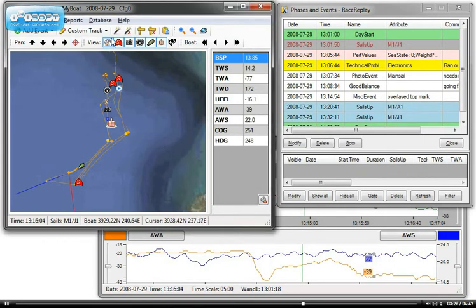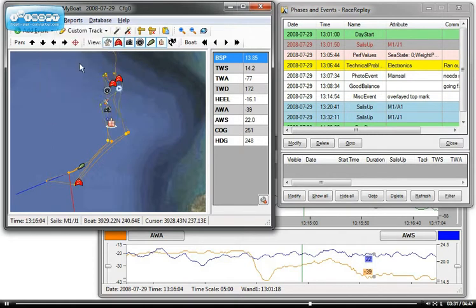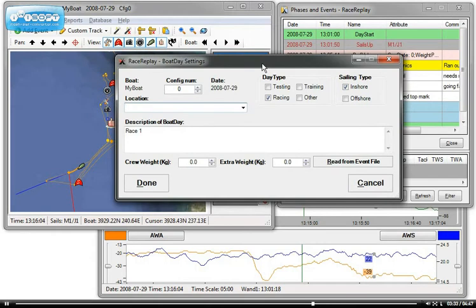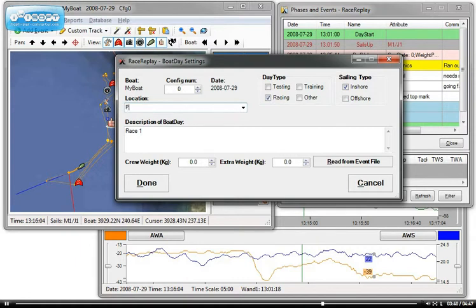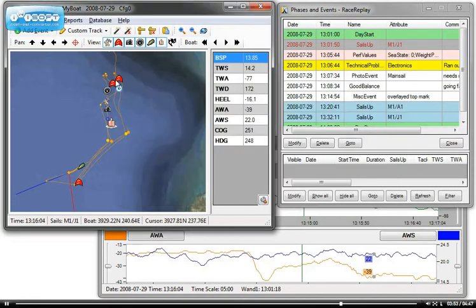Last thing you might want to enter. In the tools, you can enter boat day settings. And this is quite important because it will characterize your day. So location, my boat, and the date location here in this case was in Palma. And date type, we were actually racing. It was an intra race. In the description of the boat day, it was race one. There was two this day. Crew weights, extra weights, you might want to add as well. Click done.